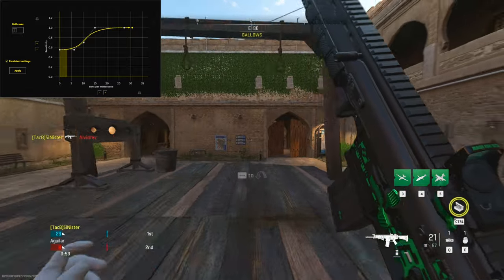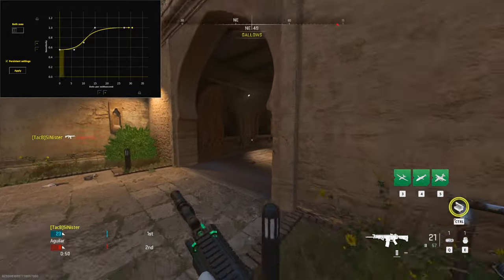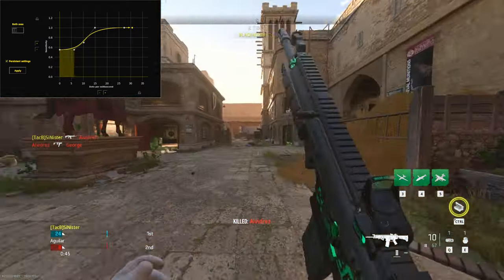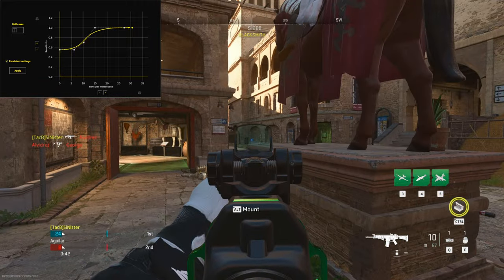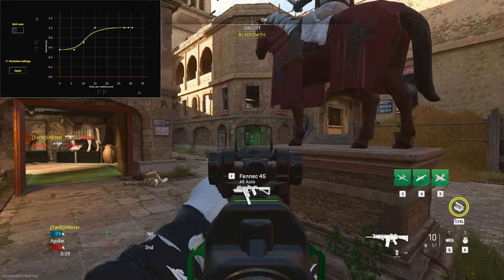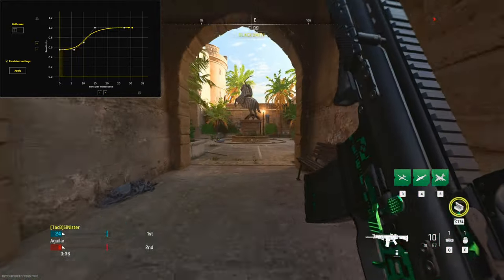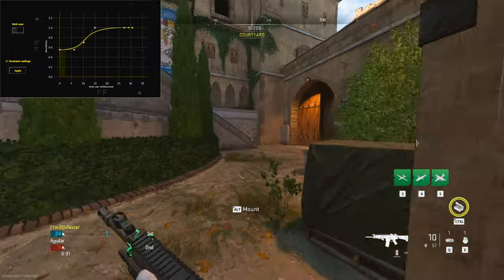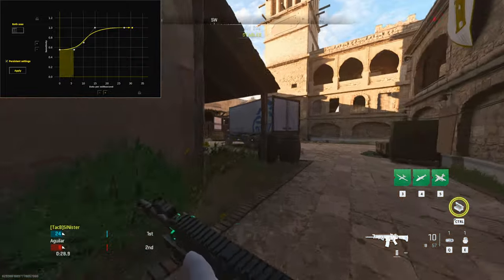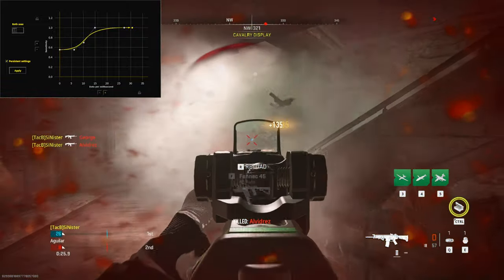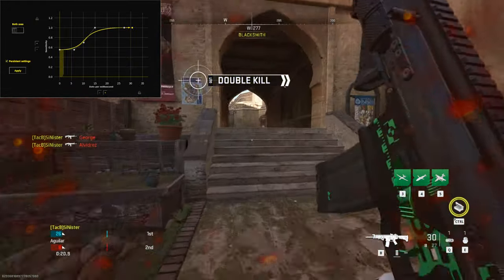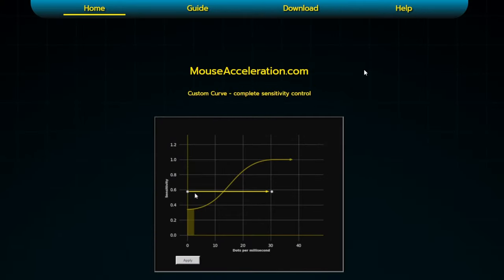So what this does is give you the best of both worlds: you have the fast sensitivity which helps you compete at close to mid ranges, and then once you ADS and it drops down to the bottom of the curve, it gives you the accuracy and precision you want. The negatives of fast sense are gone, the negatives of slow sense are gone. Hopefully this explains it — let's jump back to the desktop.